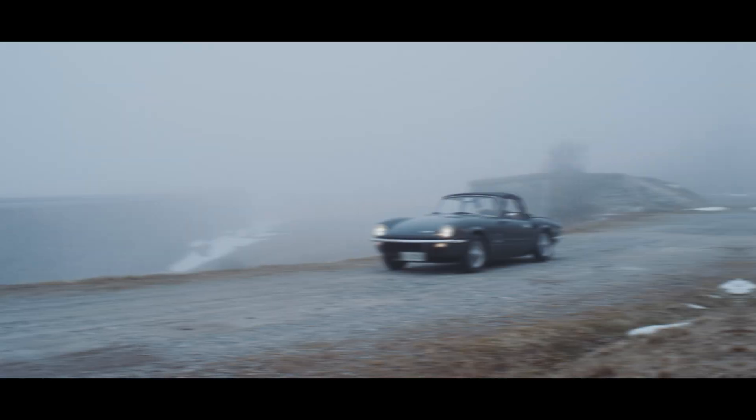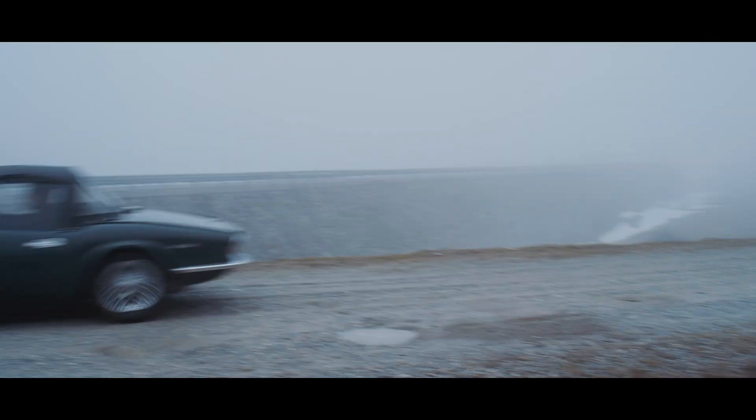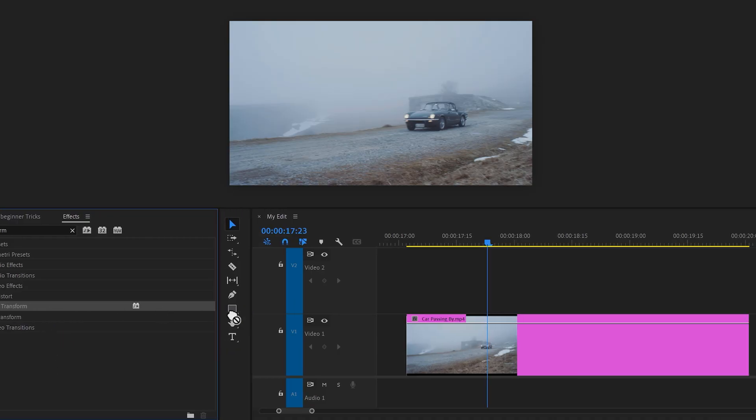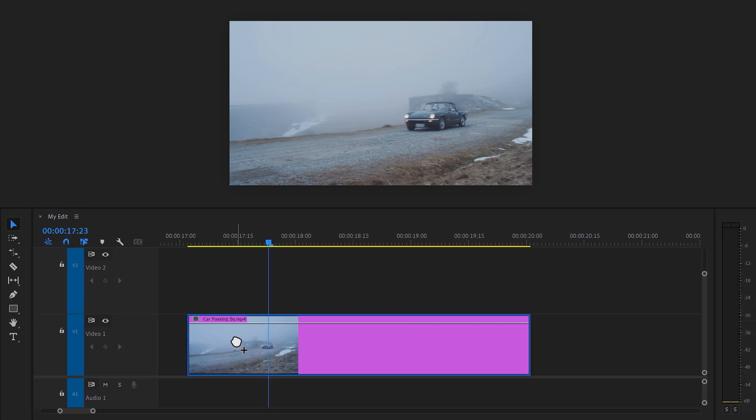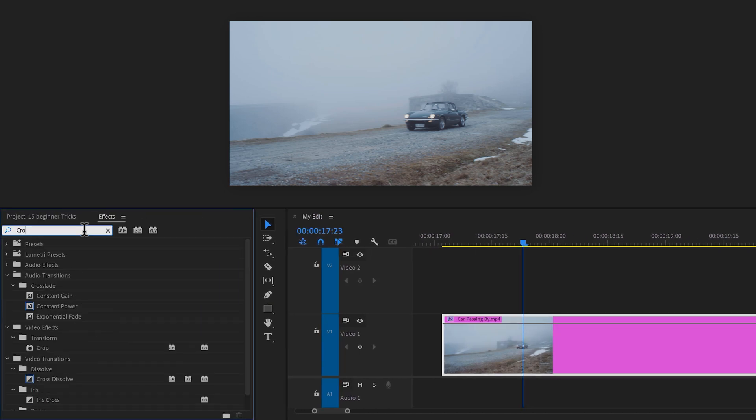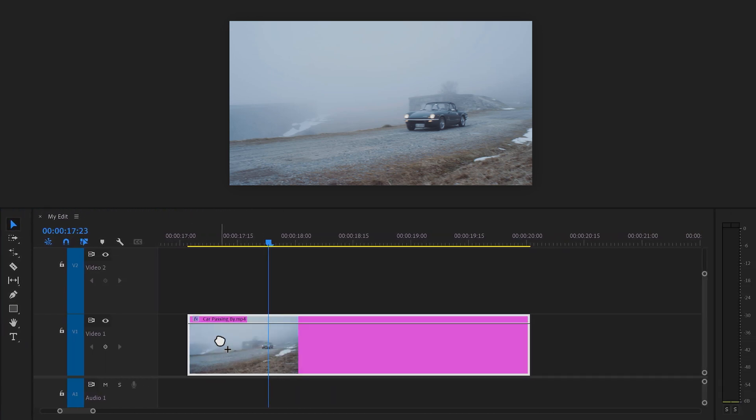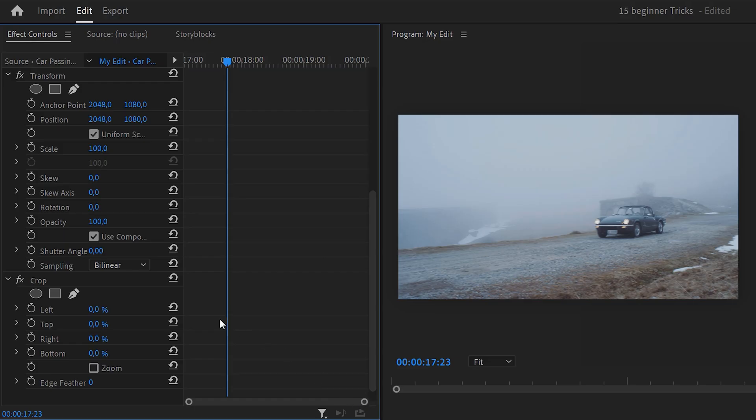Add cinematic black bars to your video correctly. To do this, find the transform effect and drag it on your video. Then go back to the effects library and find the crop effect. Then also drop this one on your clip. Now in the effect controls, adjust the top and bottom properties so that these black bars will appear.